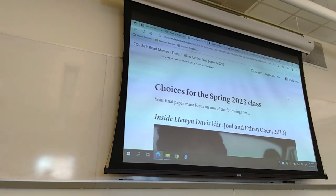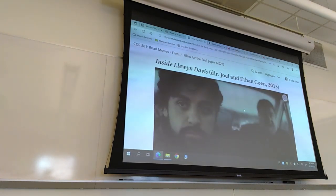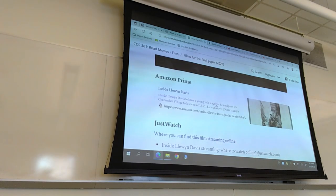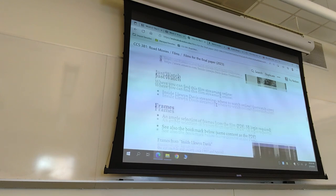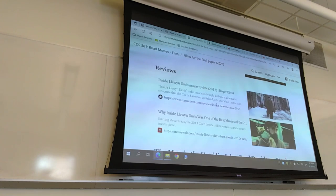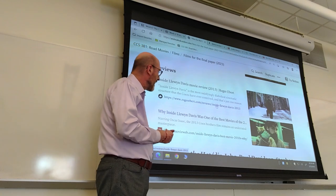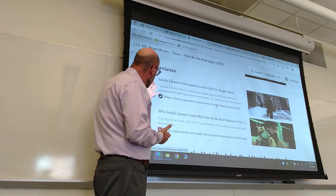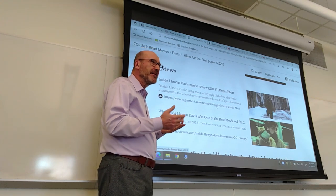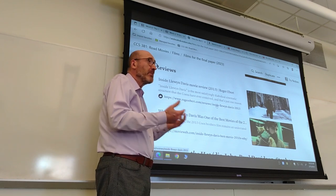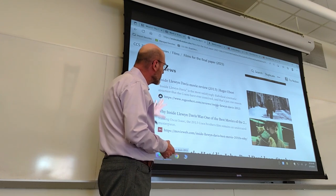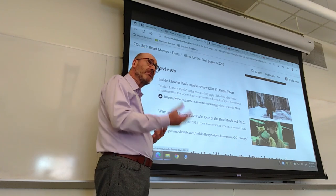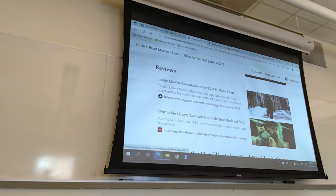Here you find the four choices for this semester. The first one is Inside Llewyn Davis, directed by the Coen Brothers, from 2013 — and this is what I'll be analyzing today. You'll find it on Amazon Prime and other streaming platforms; just refer to JustWatch for that. I've added a few frames and reviews. The reviews are good ones that give you a sense of what the movie is about so that you can find whether this is a good match for you and something you would be comfortable working on.